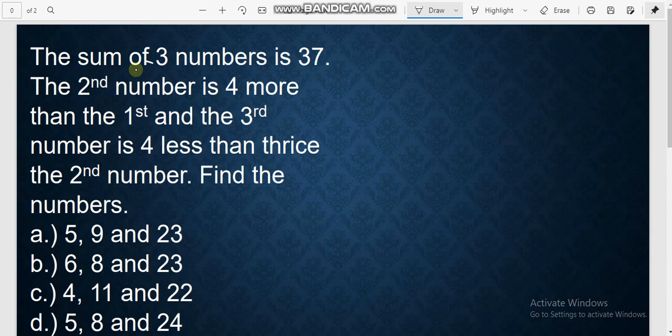A: 5, 9, and 23. B: 6, 8, and 23. C: 4, 11, and 22. D: 5, 8, and 24. To solve this, we need to first identify what to tag as x.